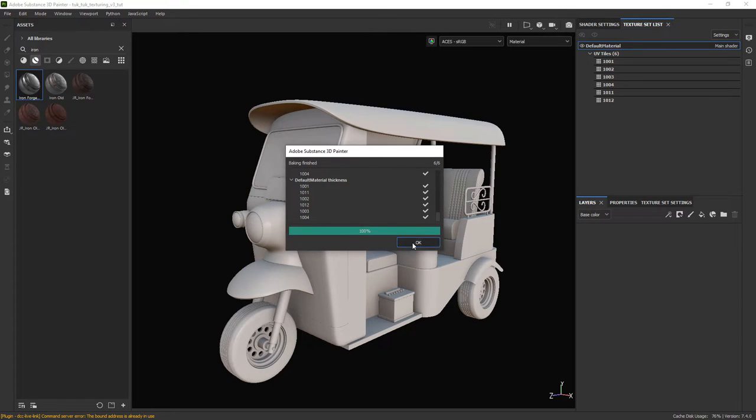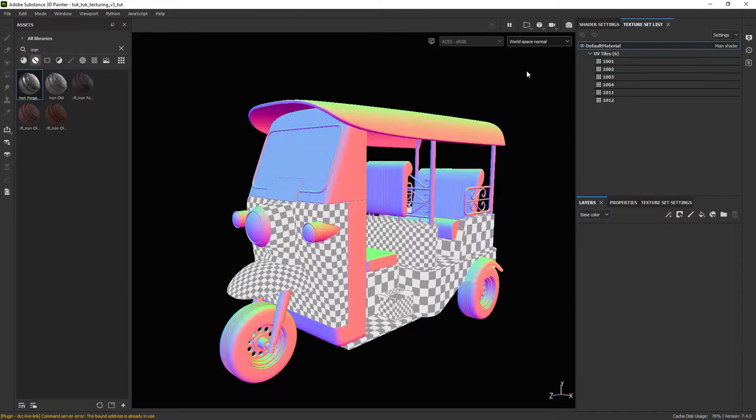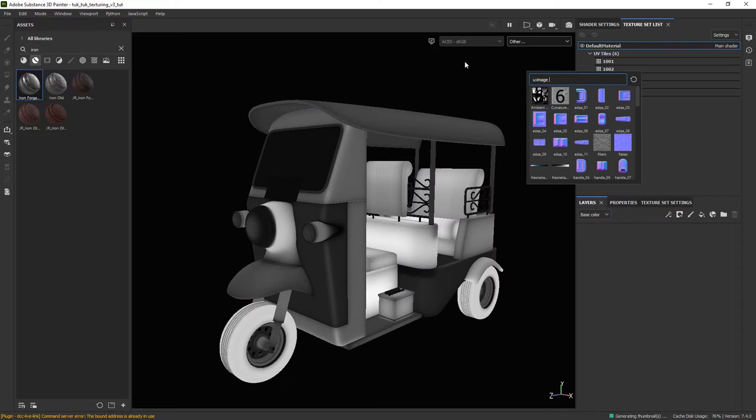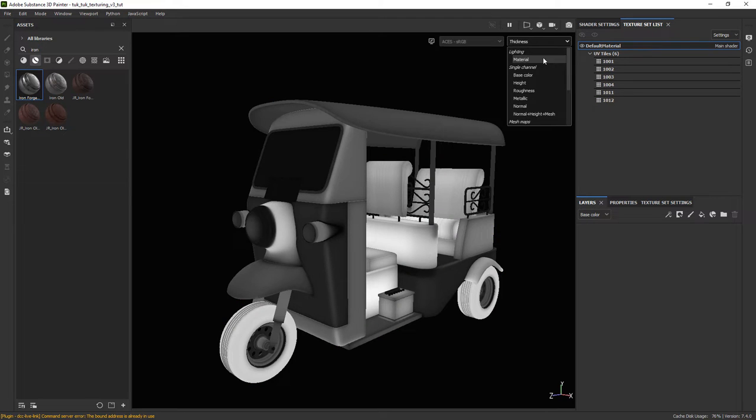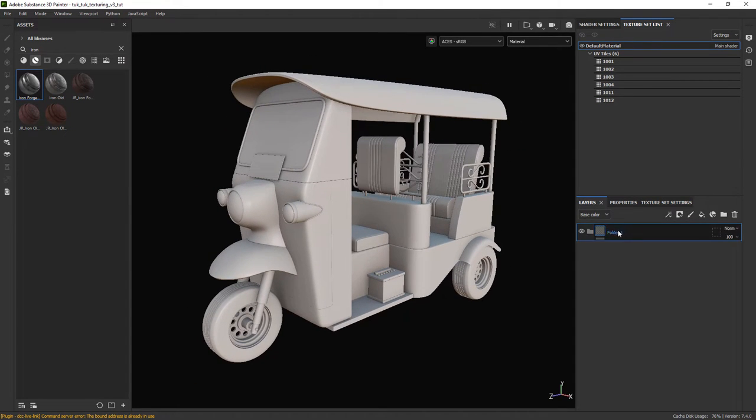The baking is done, you can take a look at the different maps created in the channels dropdown.